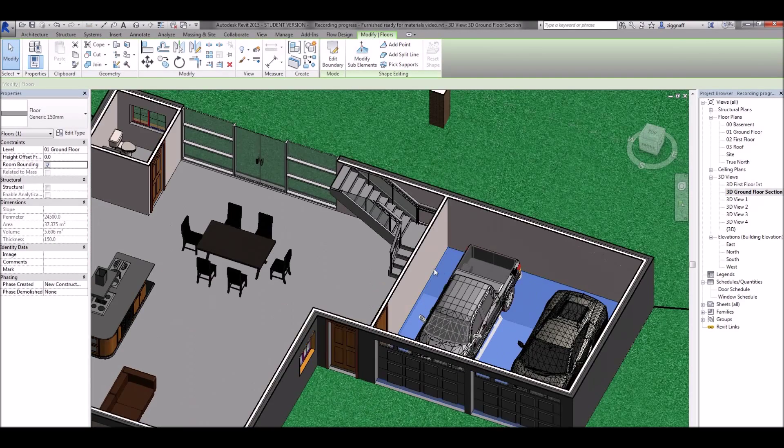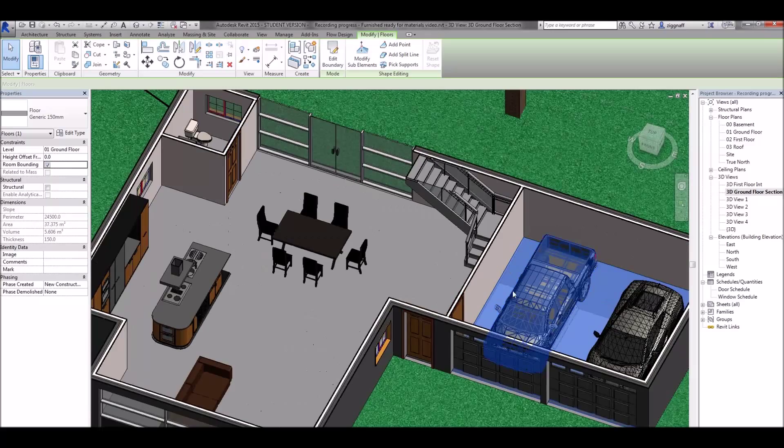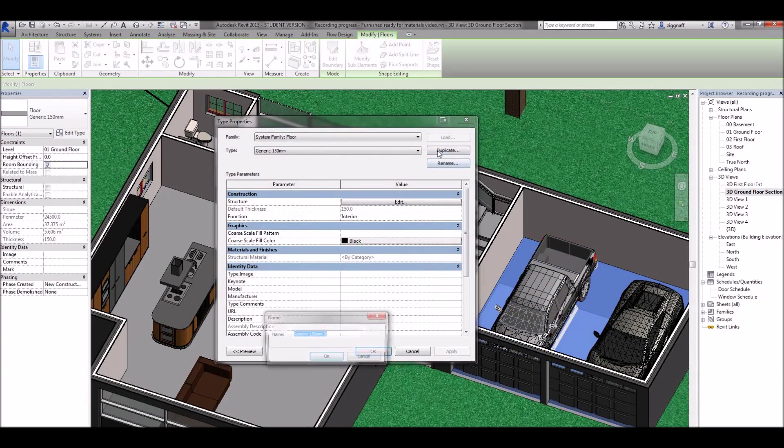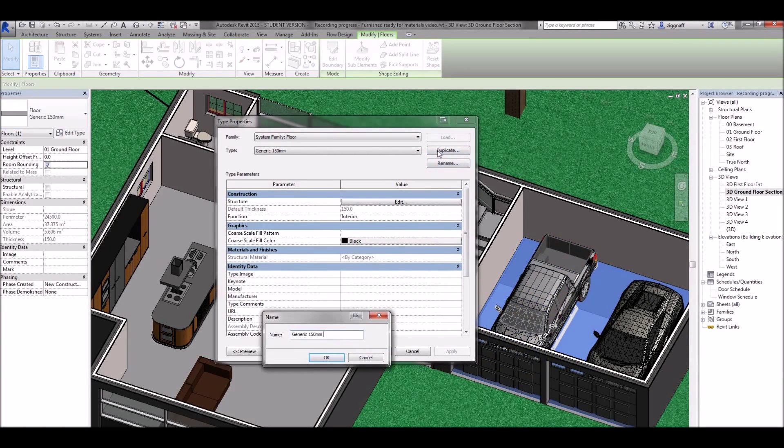It's still got my floor here selected. So I'm going to come along. Click edit type. Duplicate. I'm going to call this generic garage.